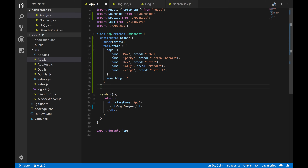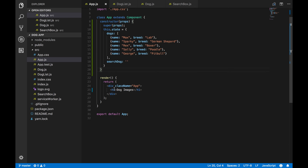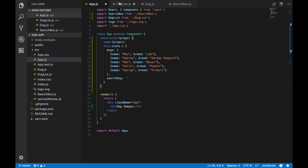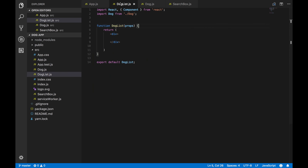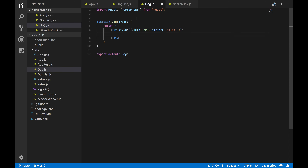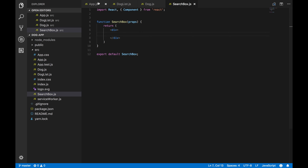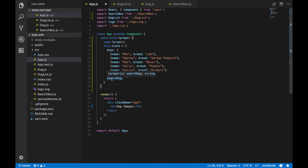Let's go to Visual Studio. Currently I have everything set up — here's our App component rendering out a title. The DogList component is set up but just rendering an empty div. The Dog component has some styling but isn't rendering anything yet, and the SearchBox is also empty.